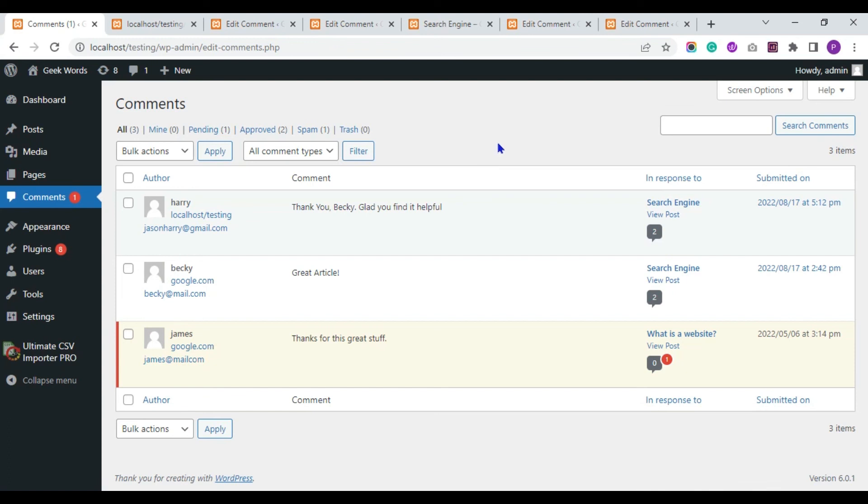This is how you import your comments data to WordPress using the Ultimate CSV Importer plugin. Hope this video is useful.